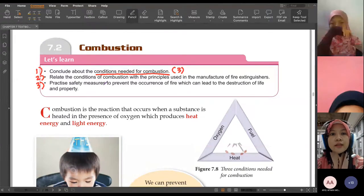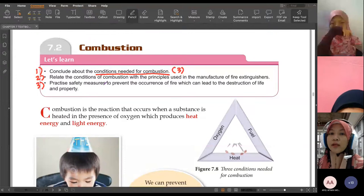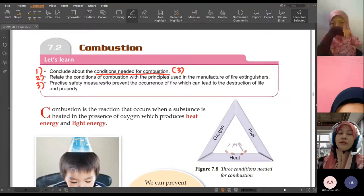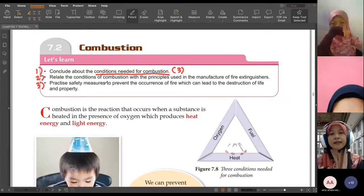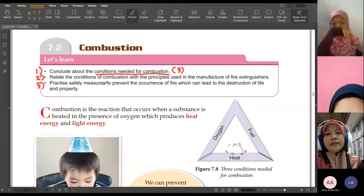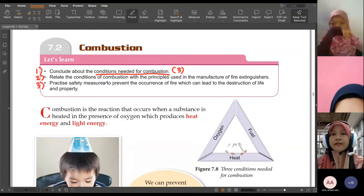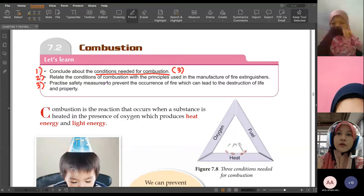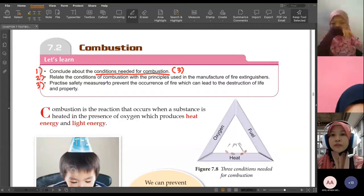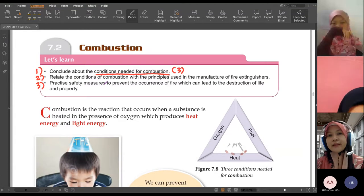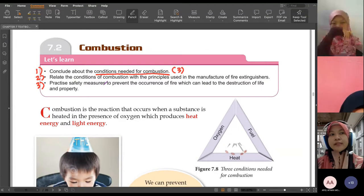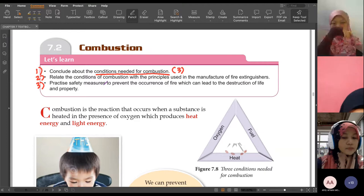So kita nak tengok, kalau dekat rumah, apa safety measures yang kita boleh amalkan untuk prevent fires, ataupun sekarang dah berlaku kebakaran, macam mana kita nak stop the fires ataupun kita nak selamatkan properties kat dalam rumah tu.